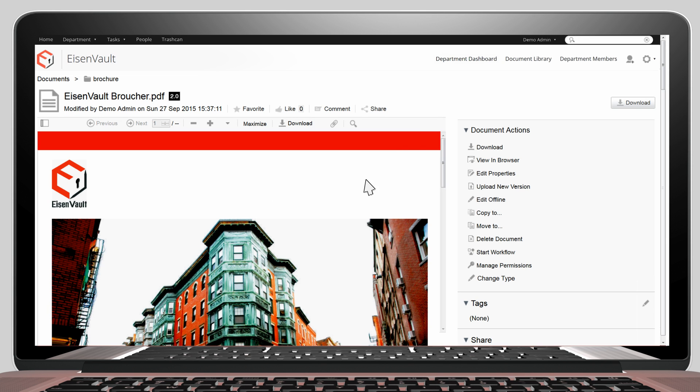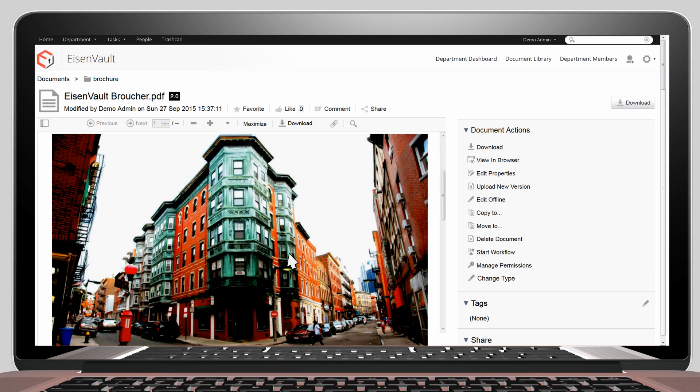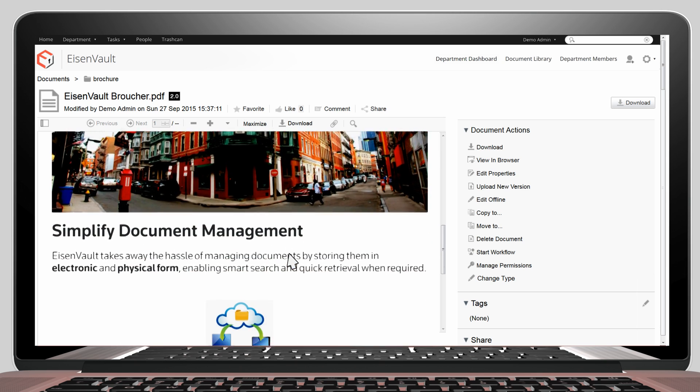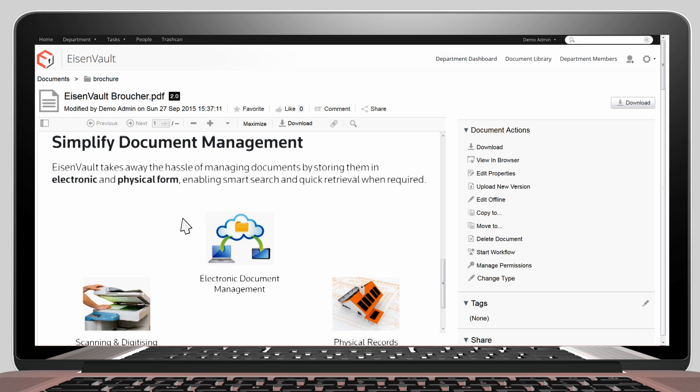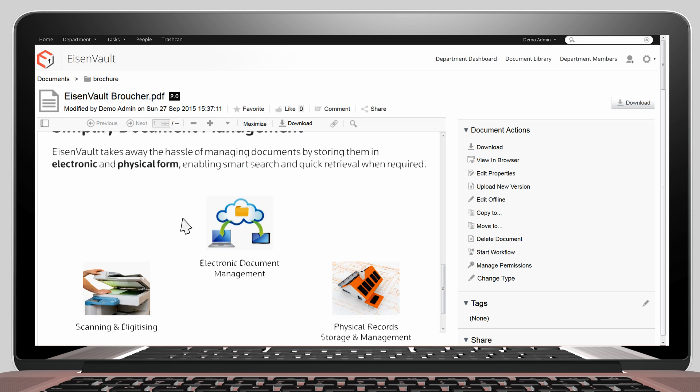You can see the document and you can see that the text can be selected. This means that OCR was successful.